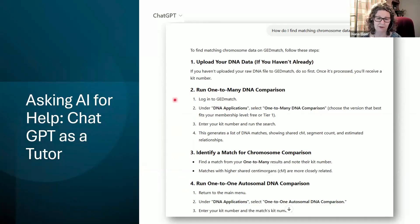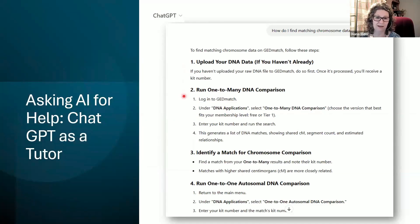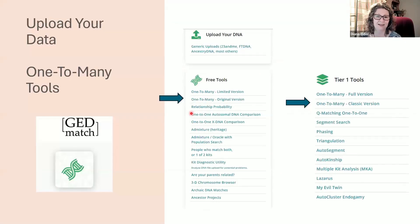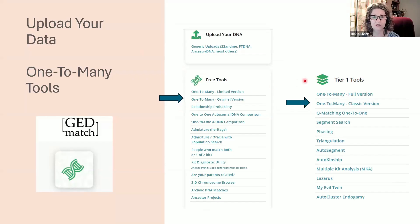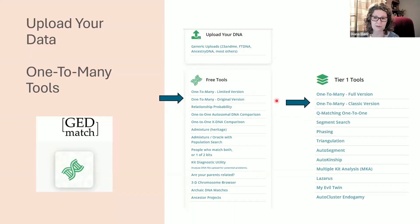I already had DNA data uploaded, so I didn't need to do that first step. It told me that once data is processed, you'll get a kit number. Then I needed to run the one-to-many DNA comparison. Under free tools there's a one-to-many option, but there's also a tier one paid version. I do have tier one for a bit so I used that, but the free tools would work just fine as well.